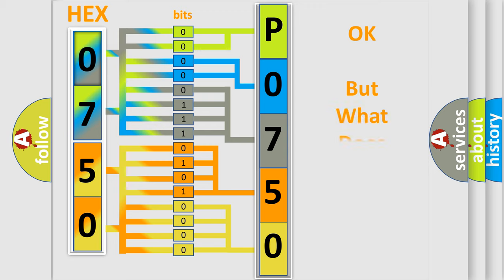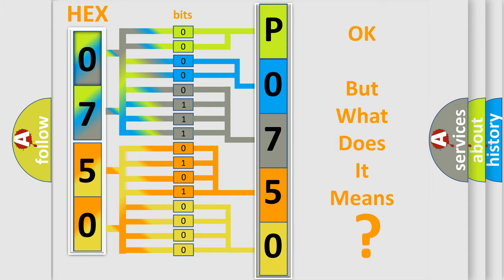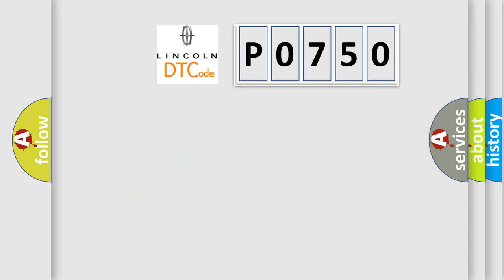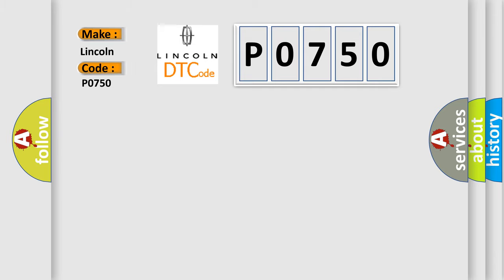The number itself does not make sense to us if we cannot assign information about what it actually expresses. So, what does the diagnostic trouble code P0750 interpret specifically for Lincoln car manufacturers?